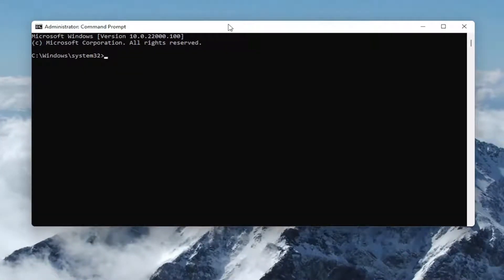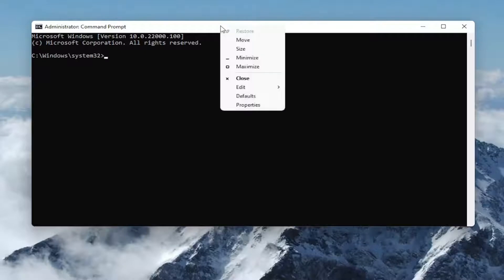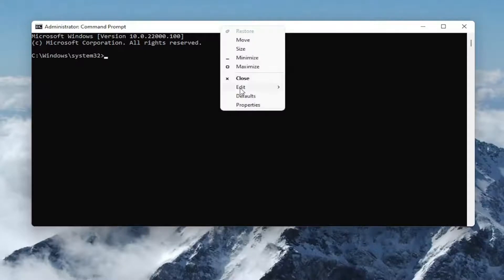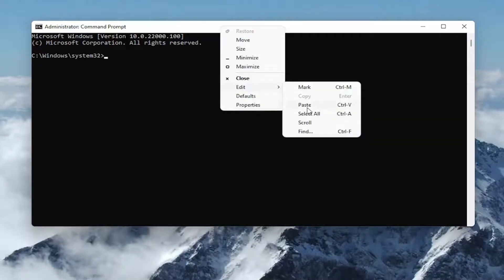Then go up to the top bar of the command prompt window, right-click on it, select edit, and then select paste to paste it in.